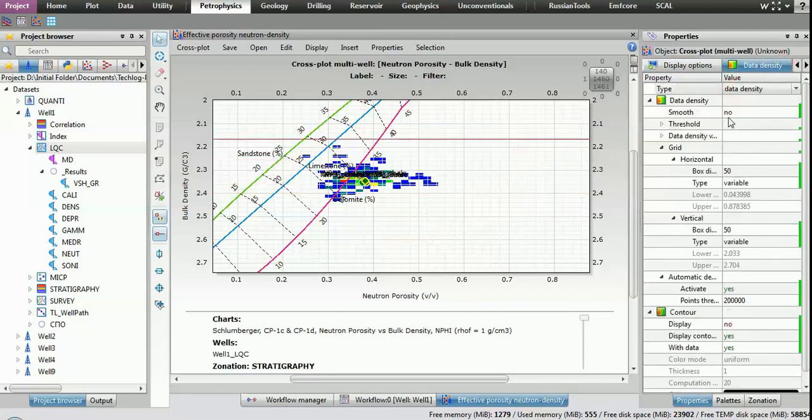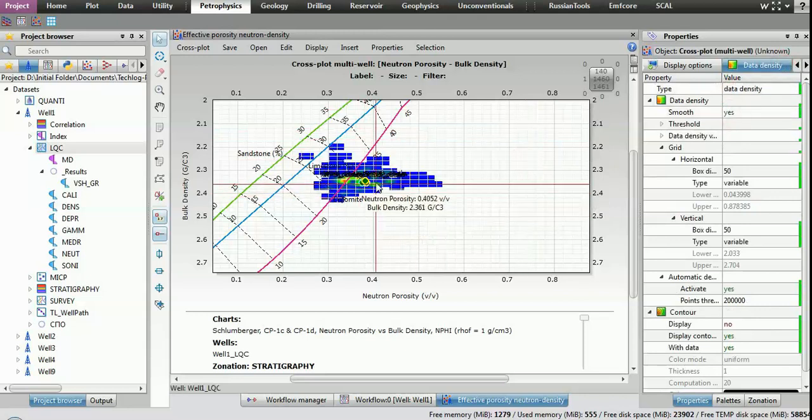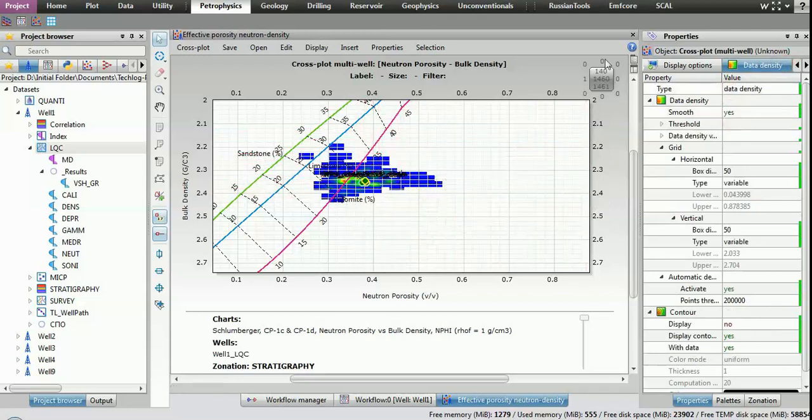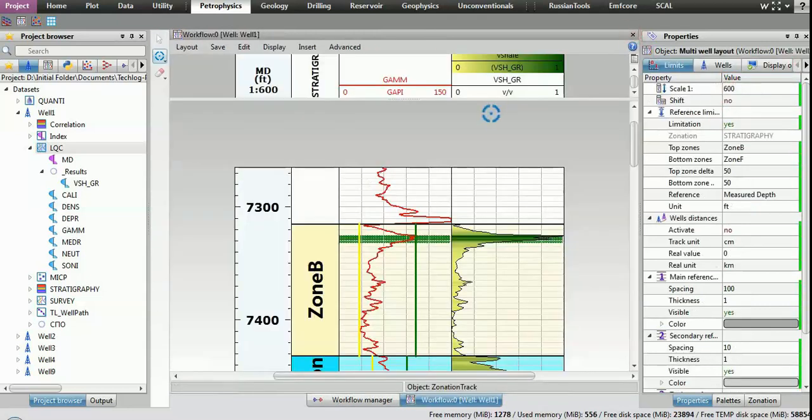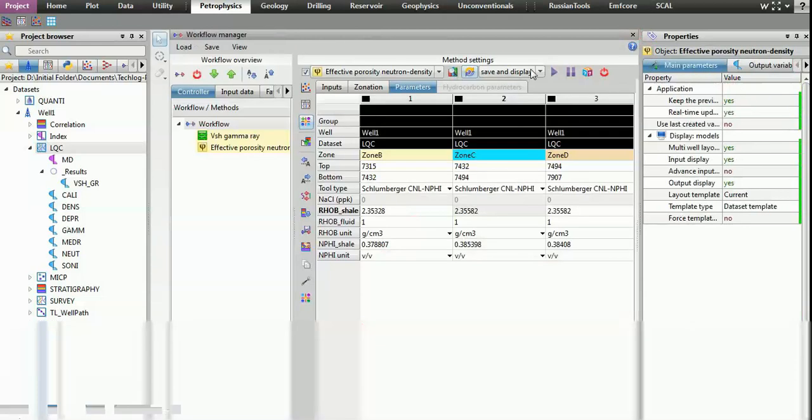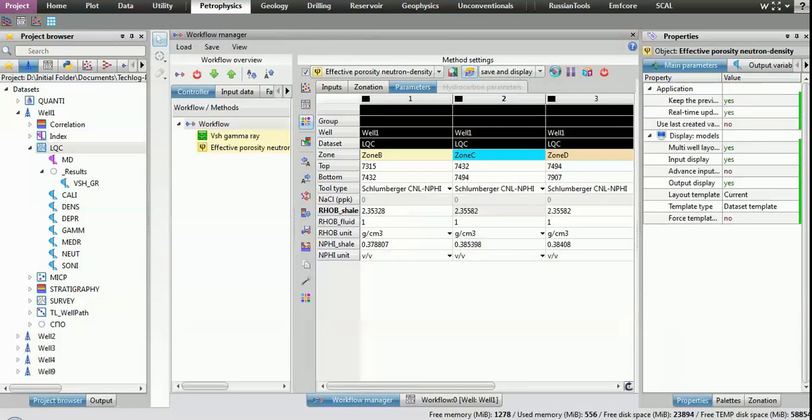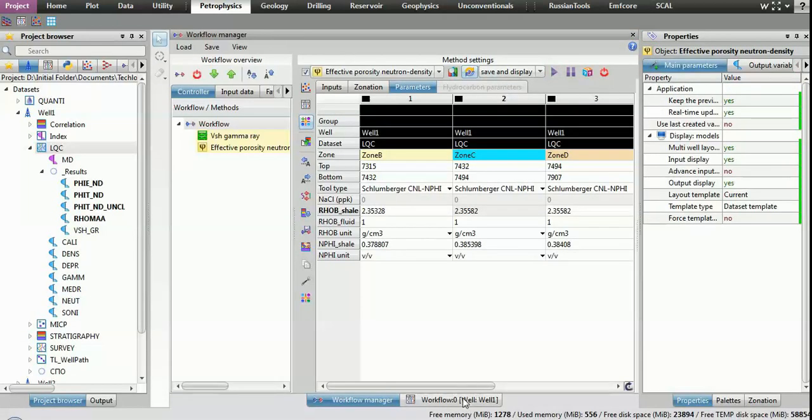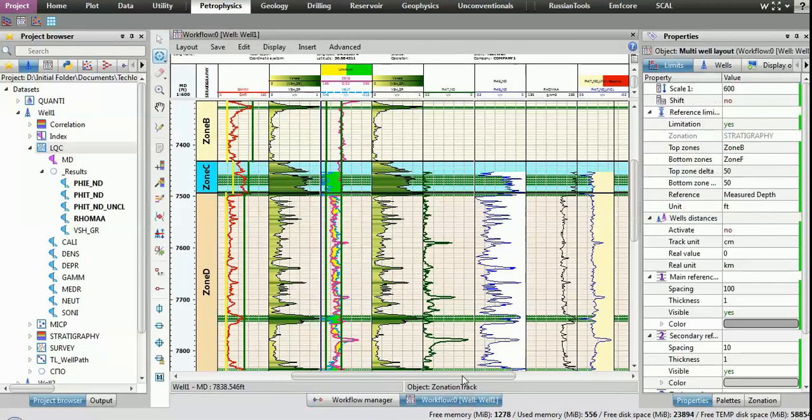By working in the same software, these answers can be delivered faster, with more contextual information, and with complete transparency.